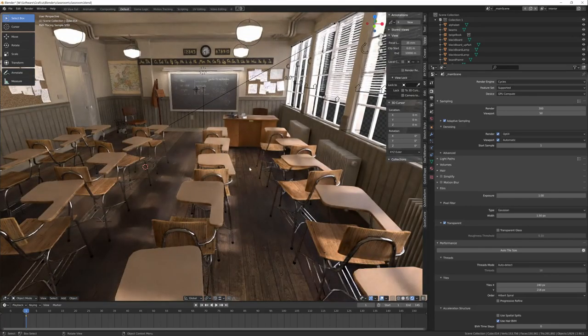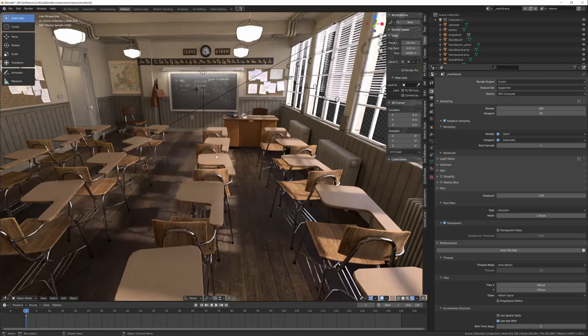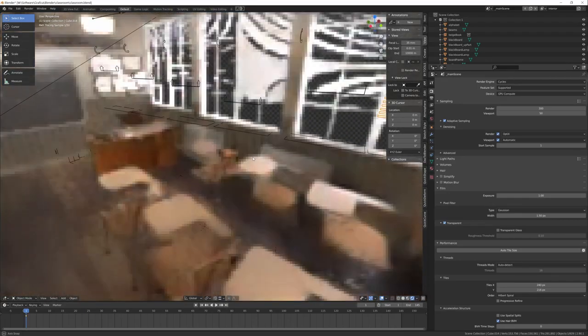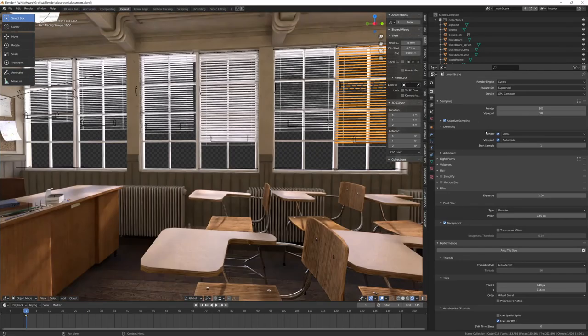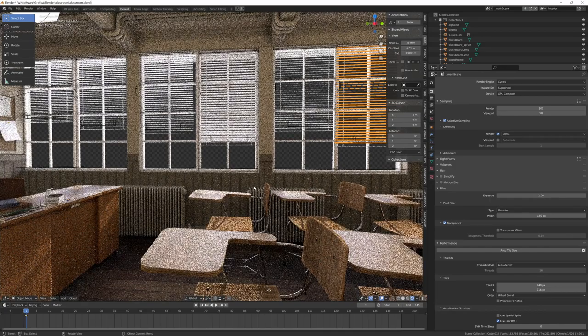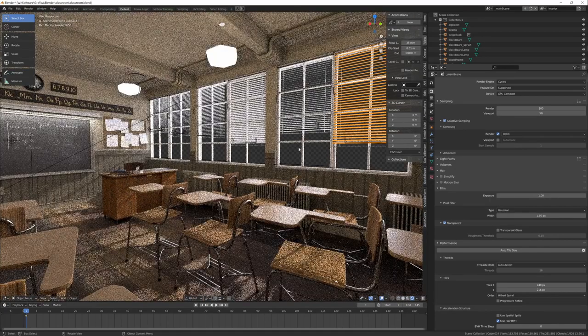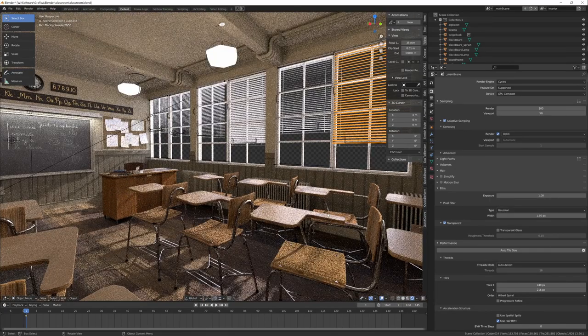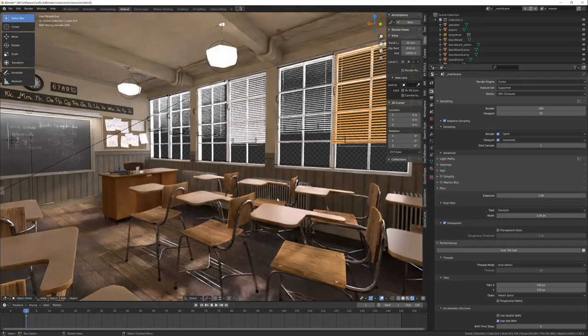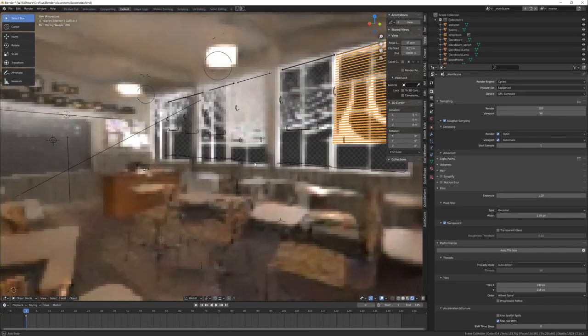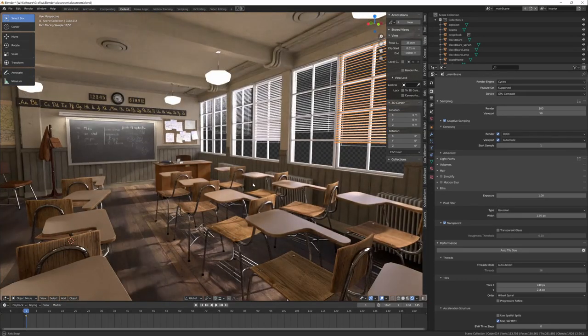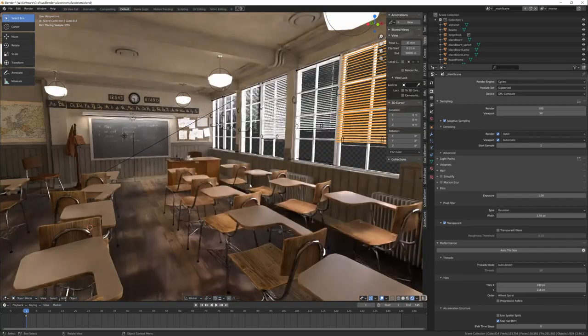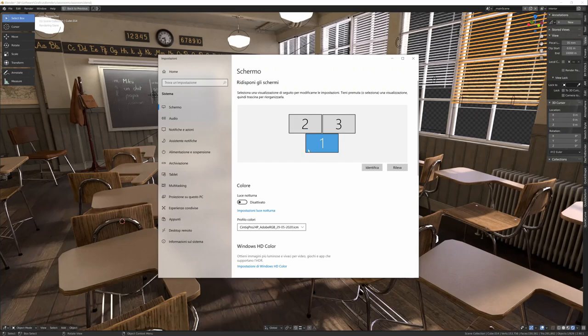As you can see, the viewport is almost rendered quality in seconds. If I deactivate the denoiser, you can see there is a lot of noise while the samples go on, but activating denoising is wonderful—you just have the final result. This image is in 4K.